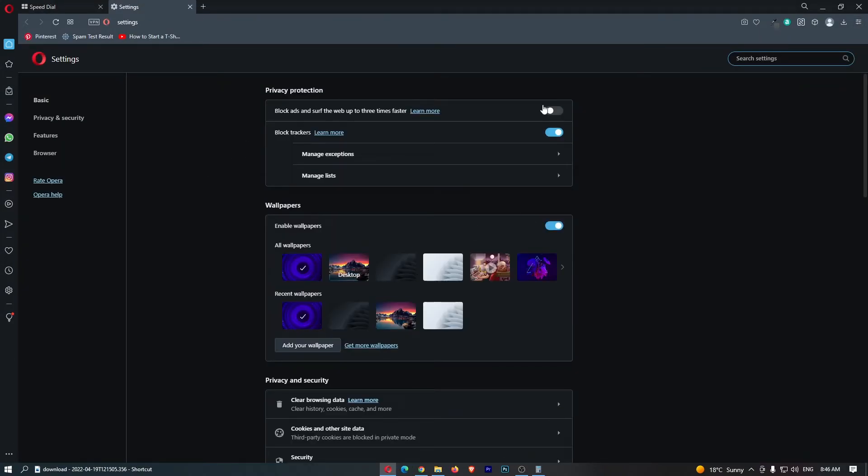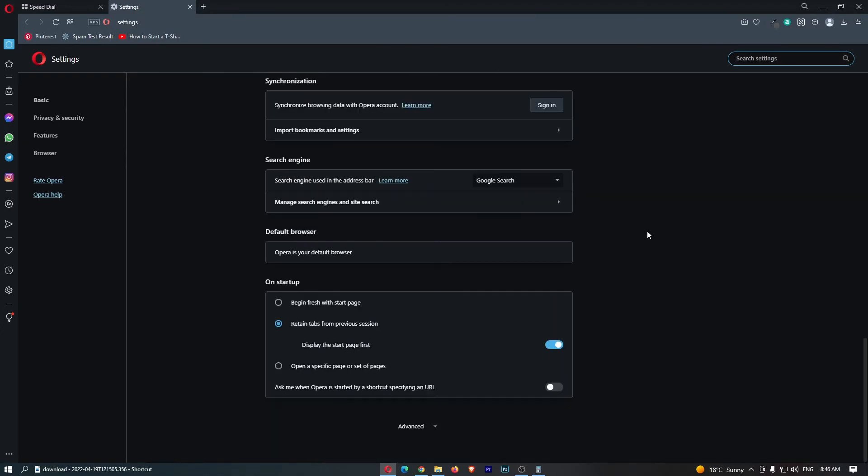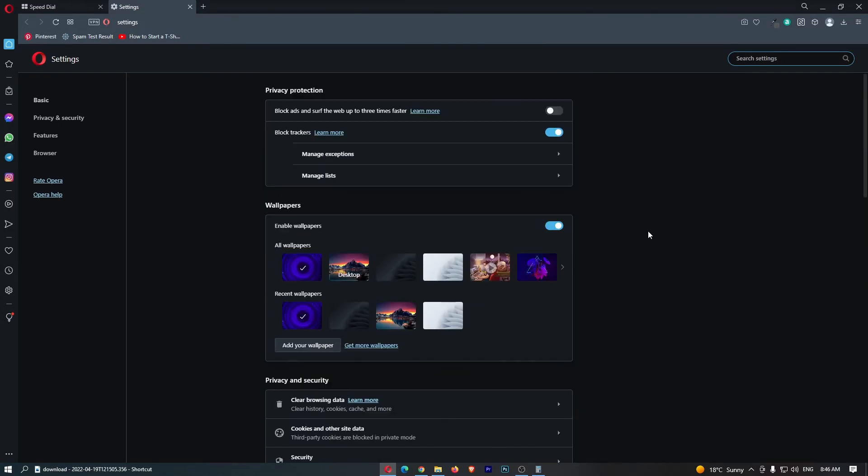This is going to take you over to the settings area and this is how you can manage the browser settings in Opera.